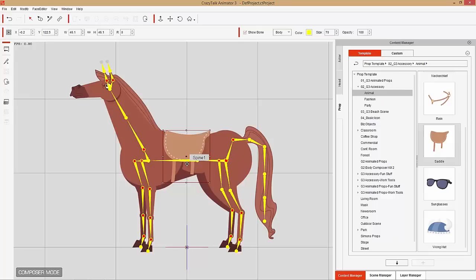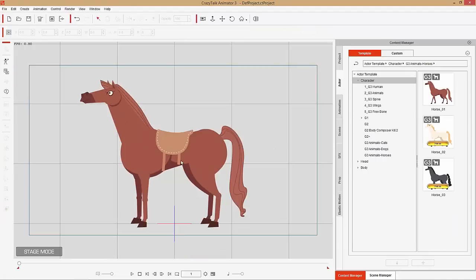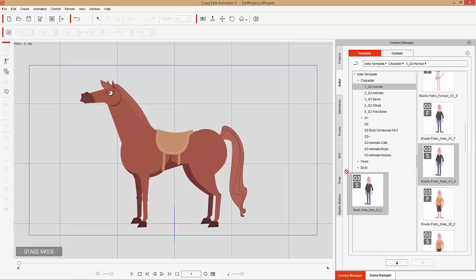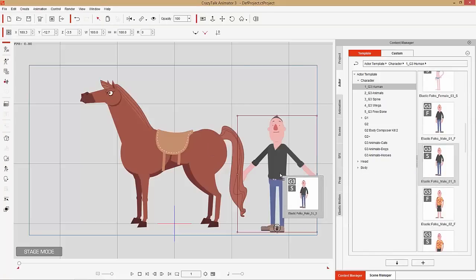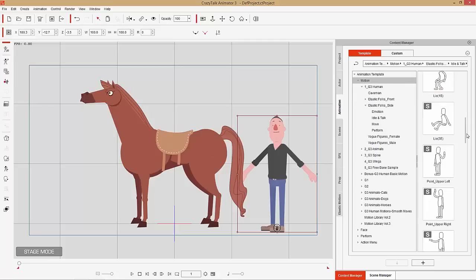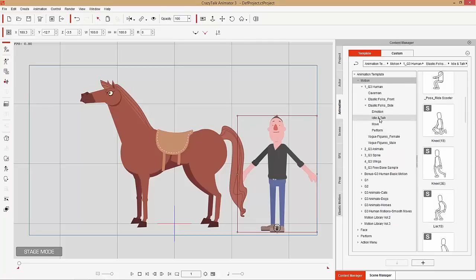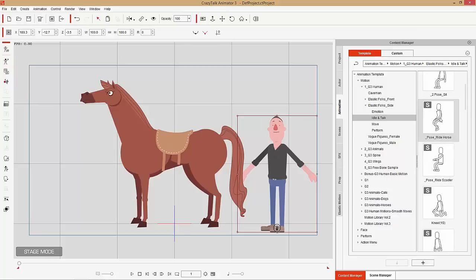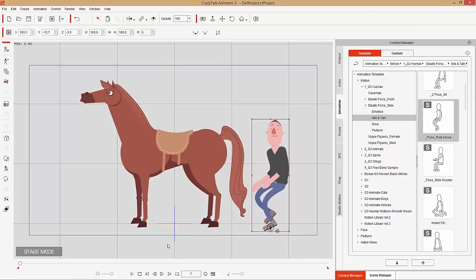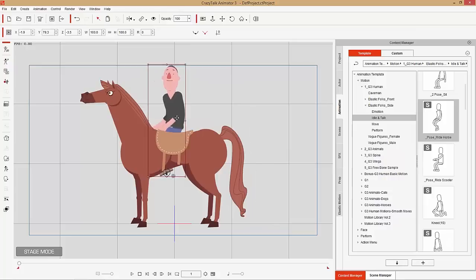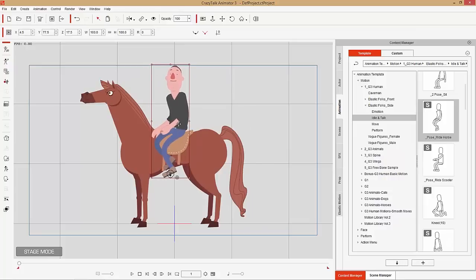The saddle is applied to the chest bone. Now bring in the rider — the regular Elastic Male Side Facing character. Under Animation, Elastic Folks Side, Idle and Talk, apply the Ride Horse pose. Back at frame one, place the rider on top of the horse and move him forward on the Z-axis so he's positioned correctly on the horse.